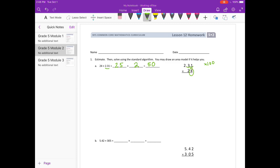Starting with the 4: 4 times 1 is 4. 4 times 3 is 12, carry the 1. 4 times 2 is 8, plus 1 is 9. Erase what I carried. Done with the 4.